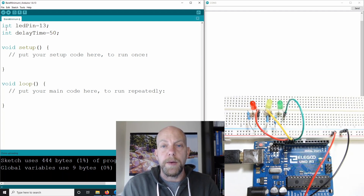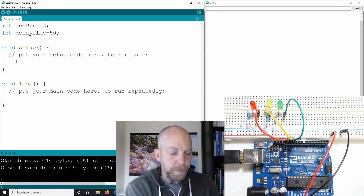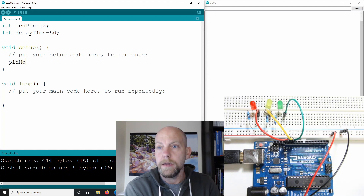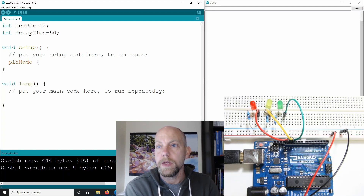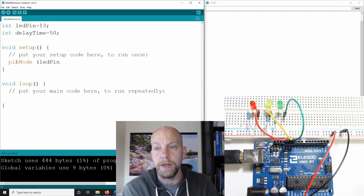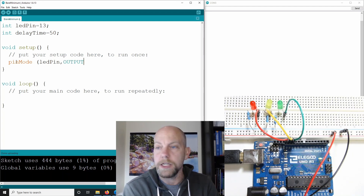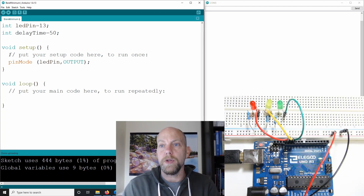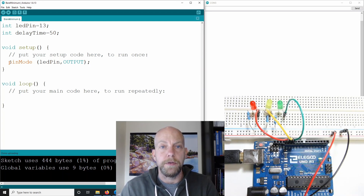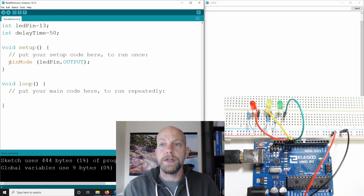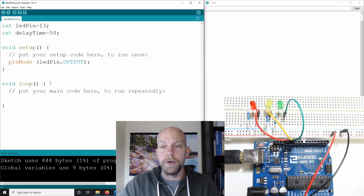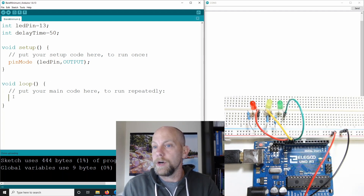And that's all I have for my global variables. Next in the void setup, I have to declare whether pin 13 is an input or an output. I'm going to say LED pin — because I've already said that LED pin is on pin 13 — and I'm going to make that an output. Remember that has to be uppercase. I'm only going to do that one thing within the void setup. Remember the void setup happens once, then it moves on to the void loop, which keeps looping over and over.